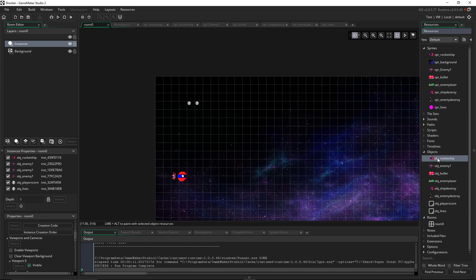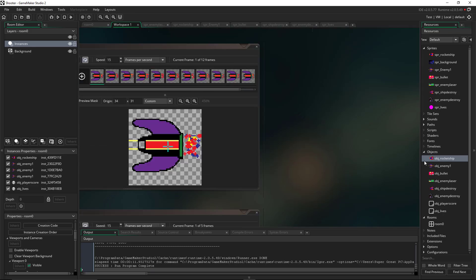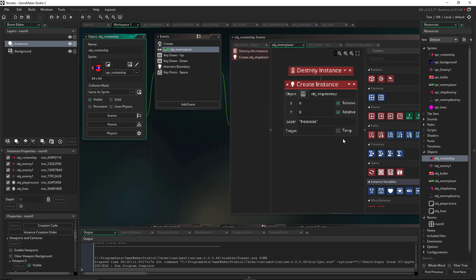So what will happen is that we're going to go to this rocket ship here that we built and under the destroy instance,